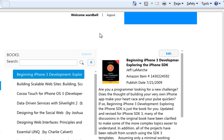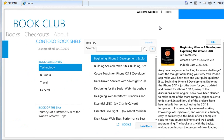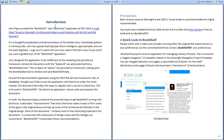I urge you to go see one of those demonstrations to learn more, but this is the application we're building. This is the application we've converted to DevForce, and I want to show it to you. The bits also include an extensive document that takes you through all the migration steps that you would need to do.